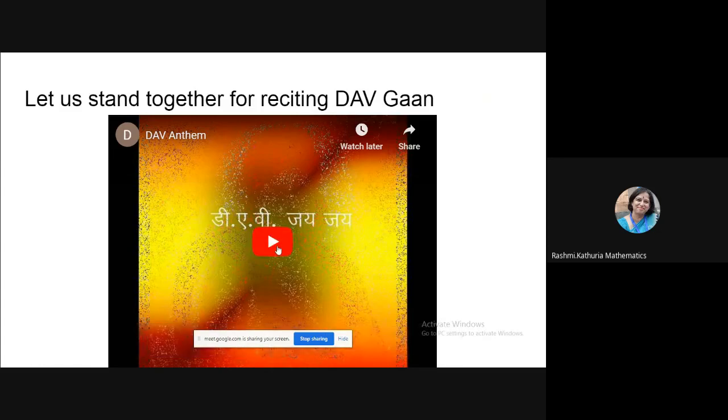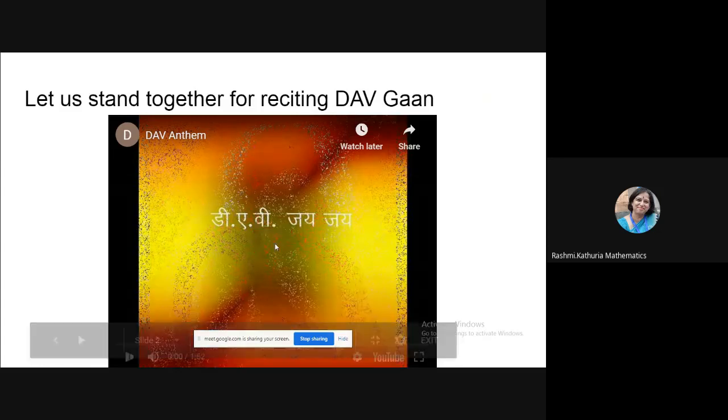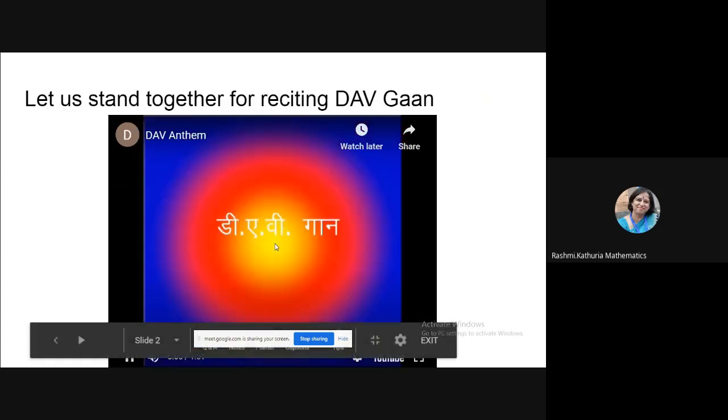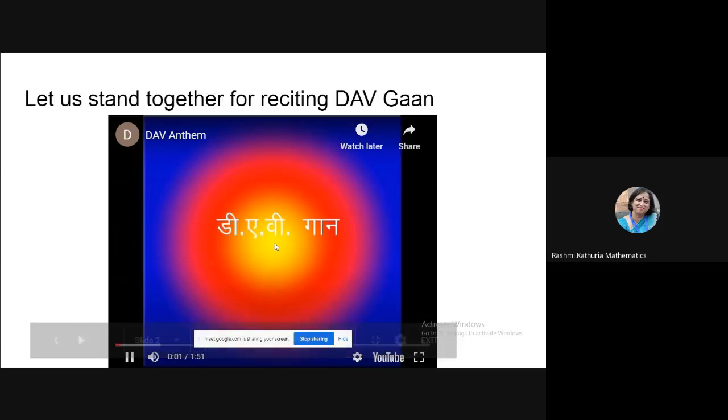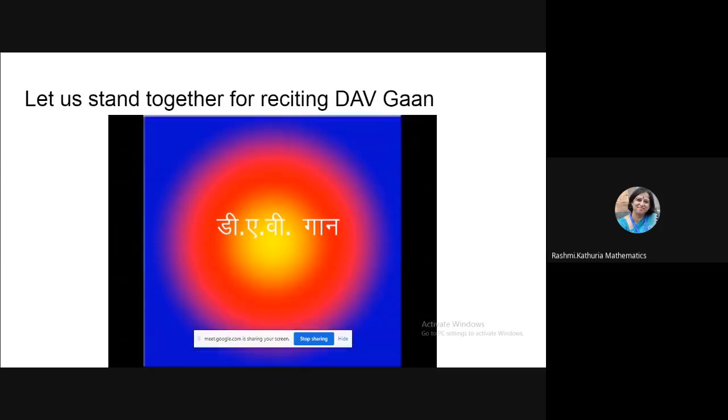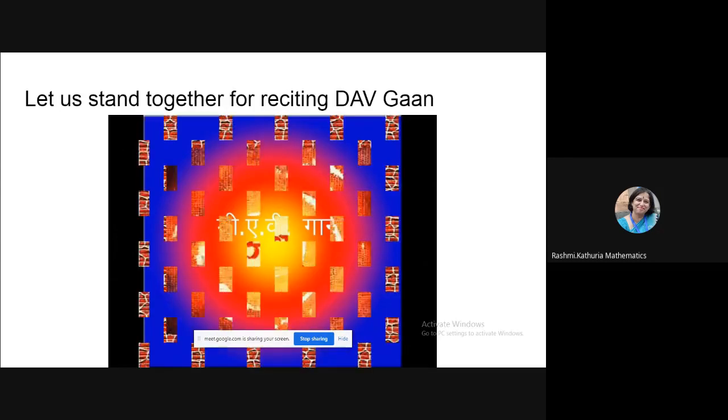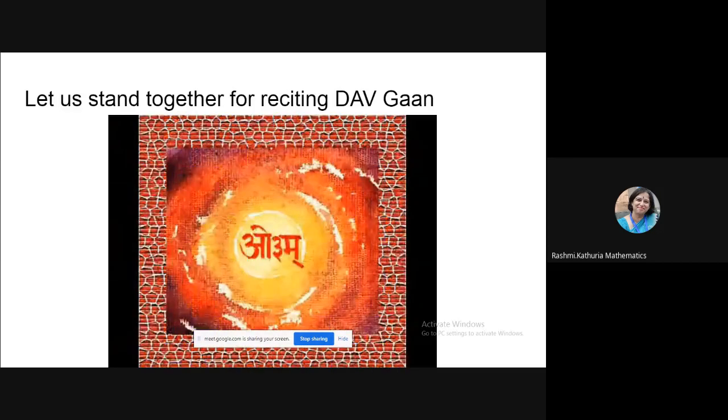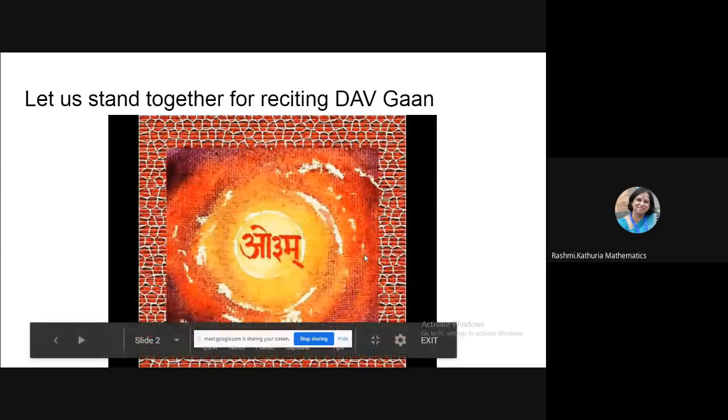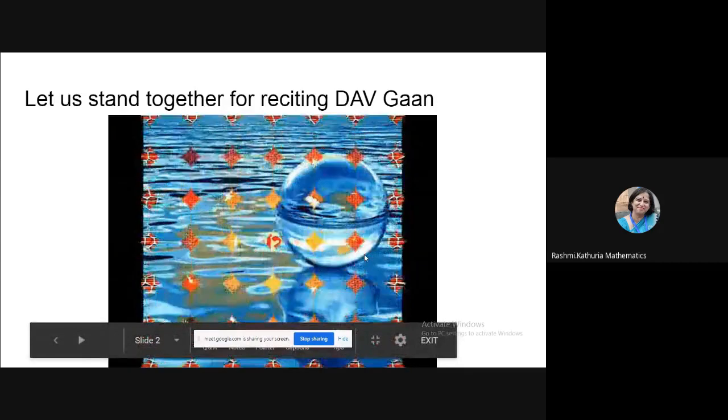So click on this button and the video will start playing. So this is a simple technique of playing a video when you are taking your classroom.